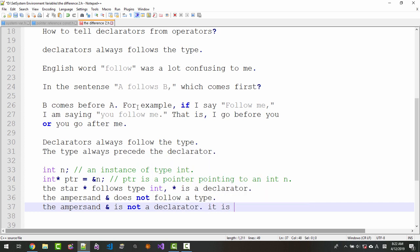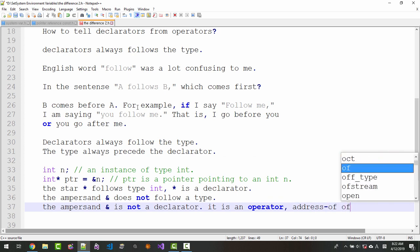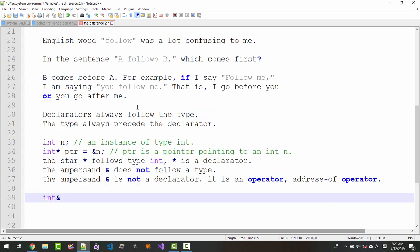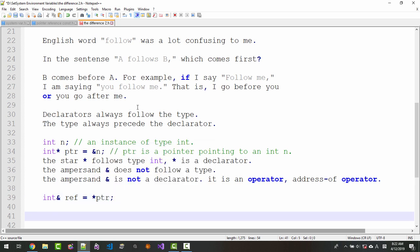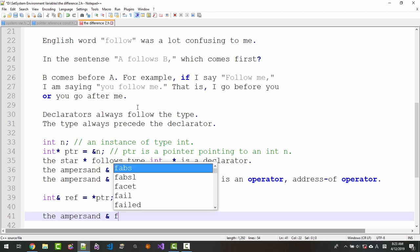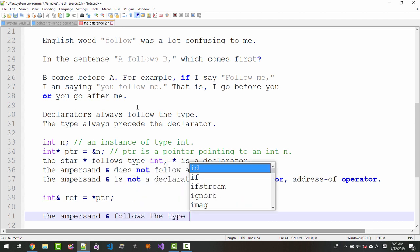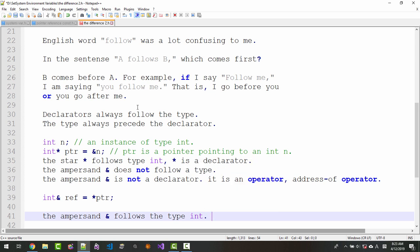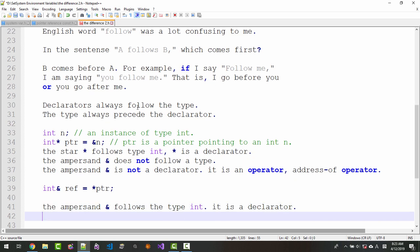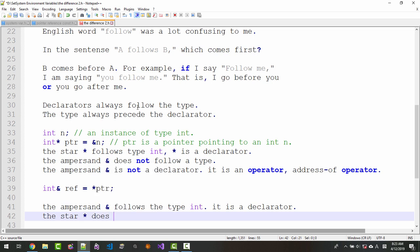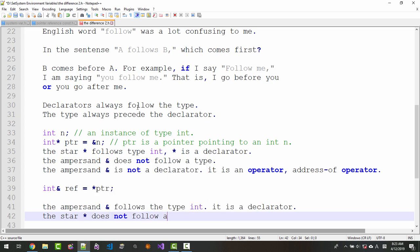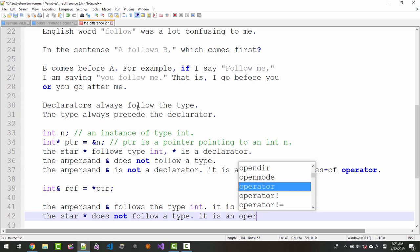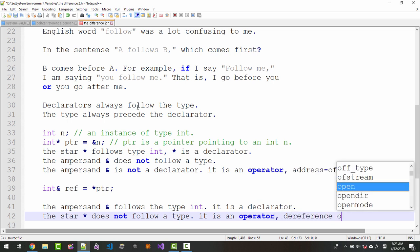The ampersand is not a declarator. It is an operator. The ampersand follows the type int. It is a declarator. The star does not follow a type. It is an operator, the reference operator.